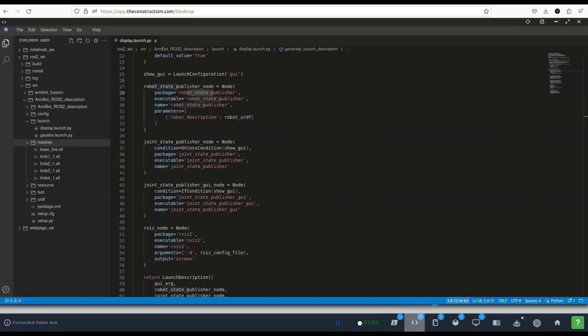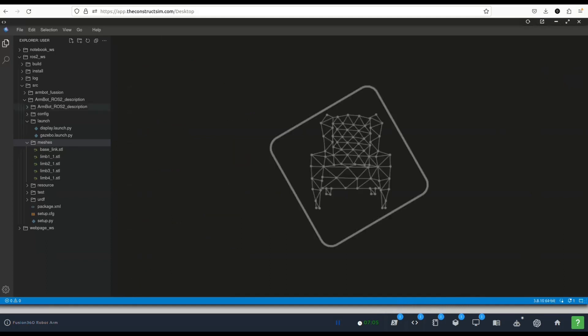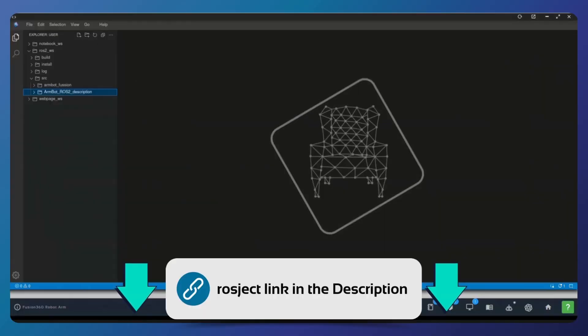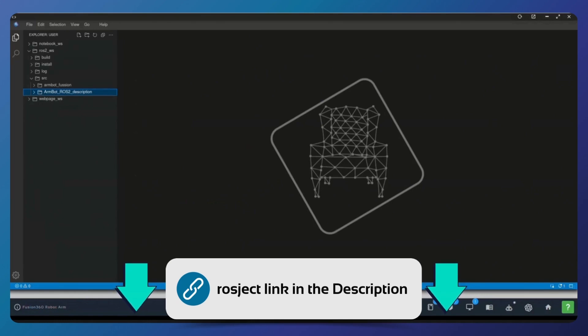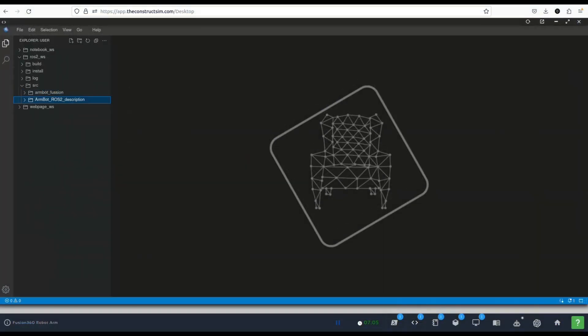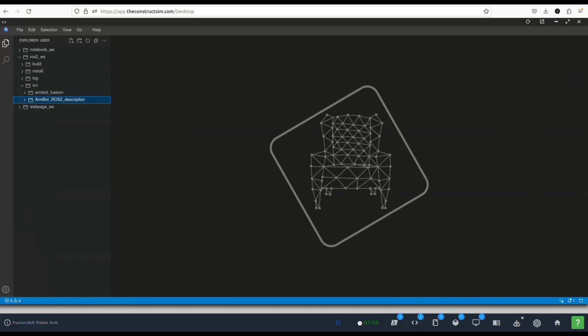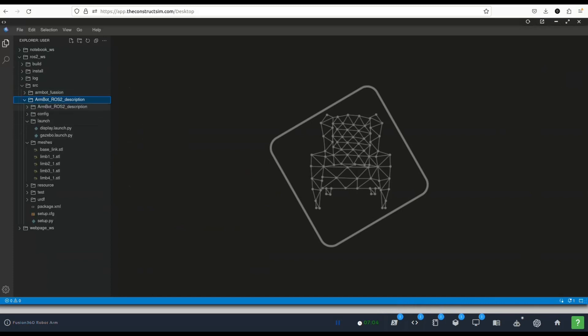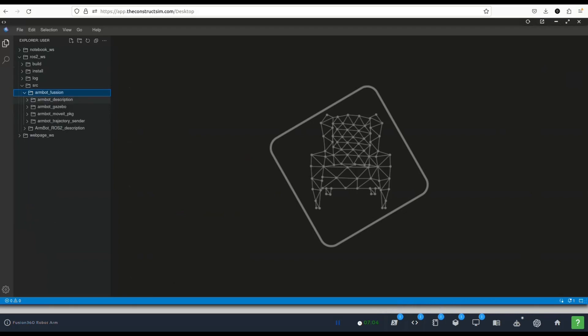The first thing is you open your editor, the editor that you want to use. In the rosject you'll have this code-based IDE and what I did was to create a new version of this package so that I didn't mess up the original package. But all these modifications you can do them inside this armbot ros2 description package, the original one that was generated with the plugin.